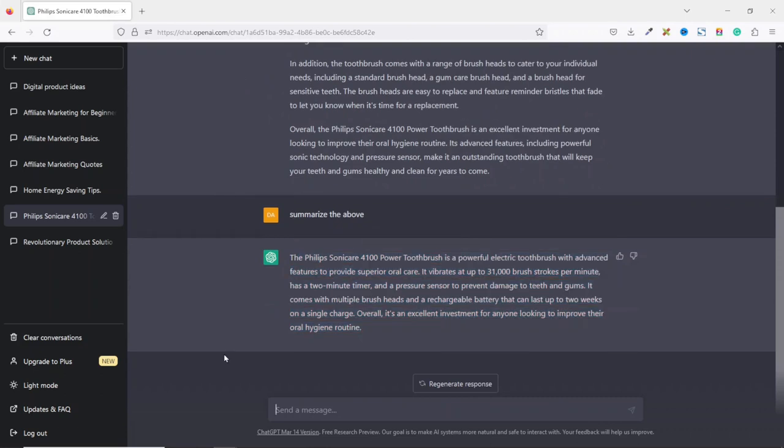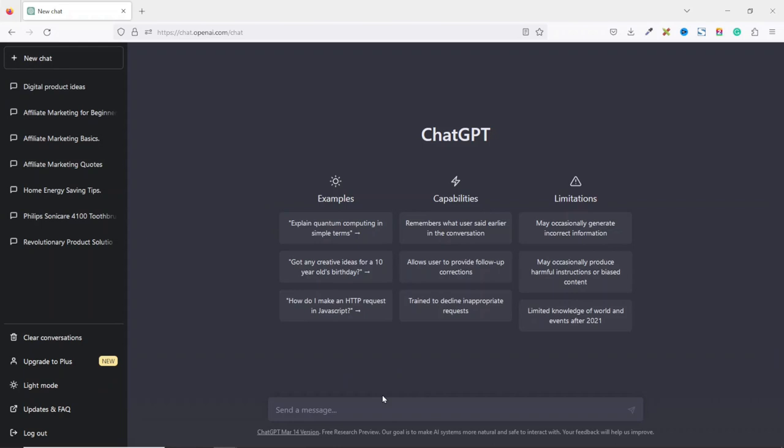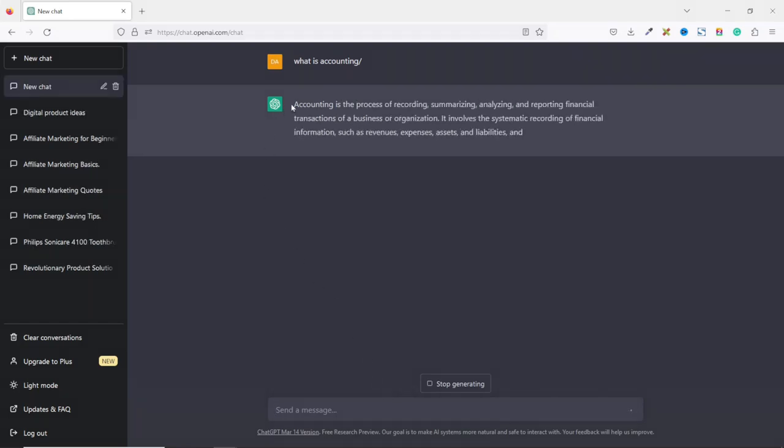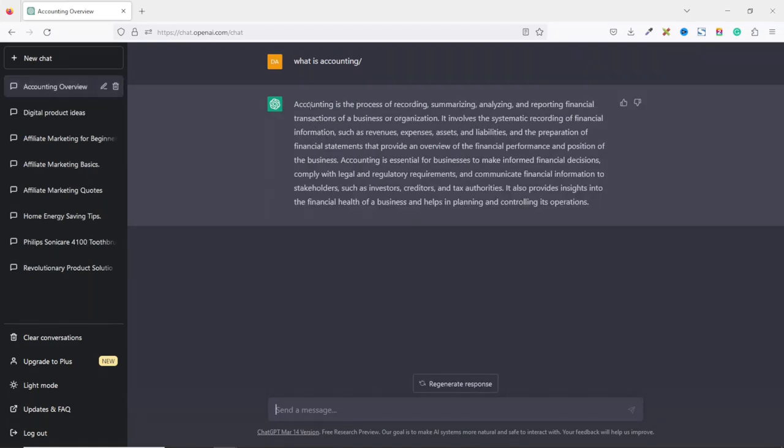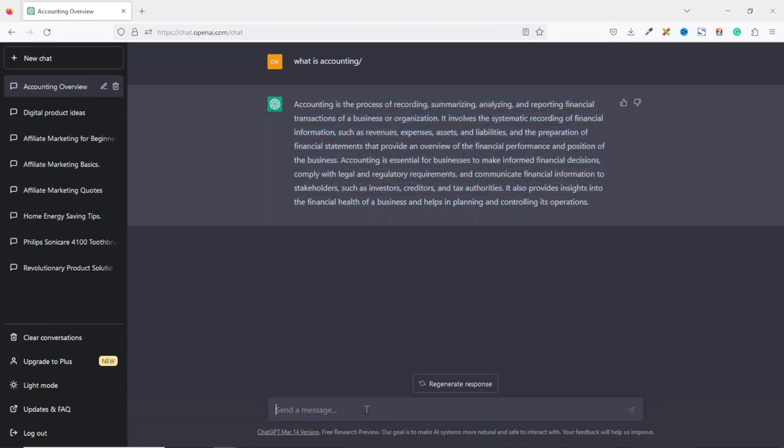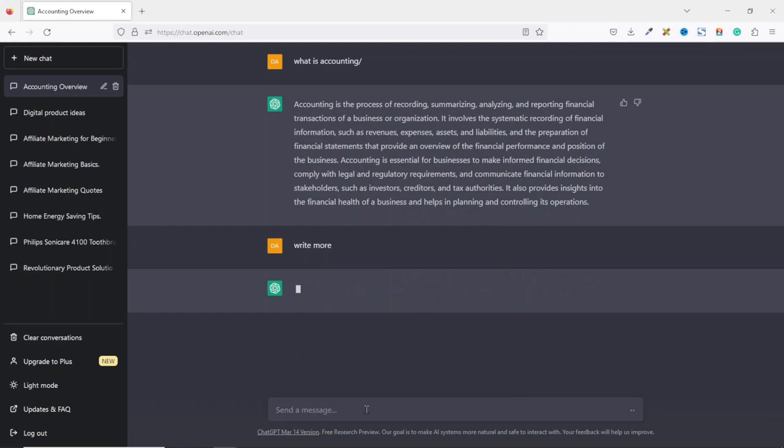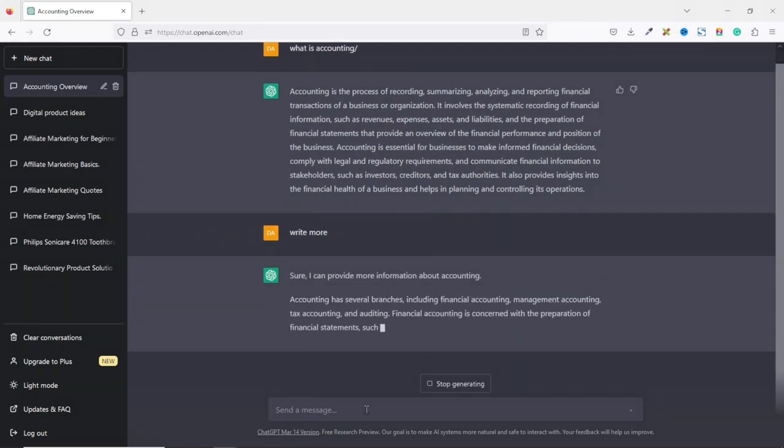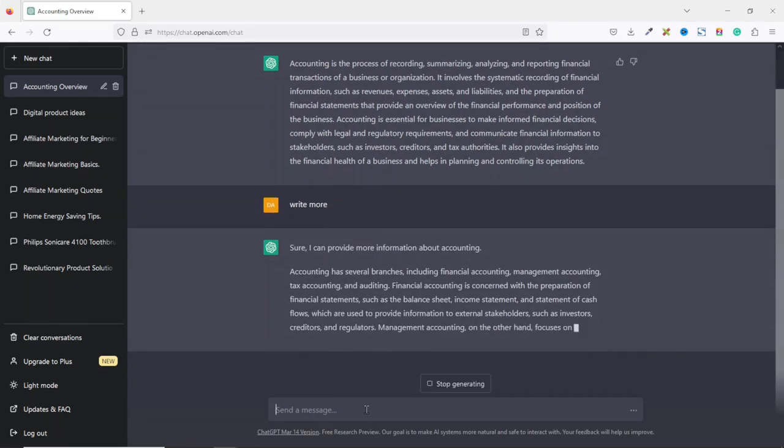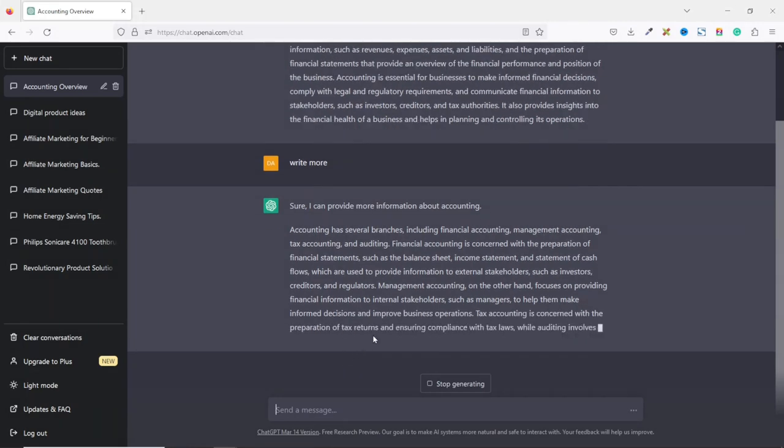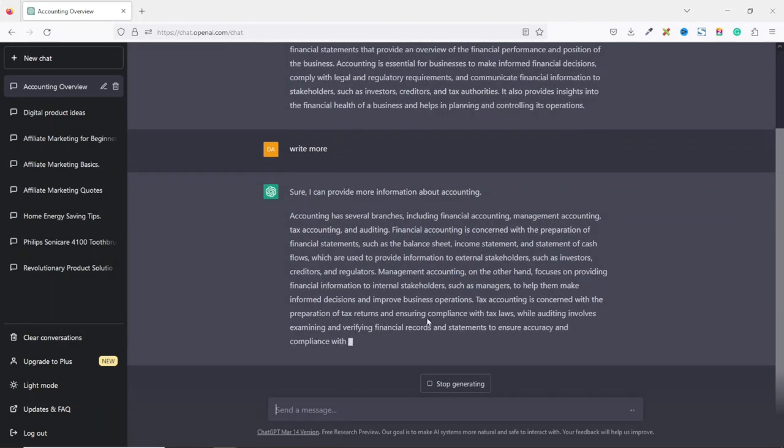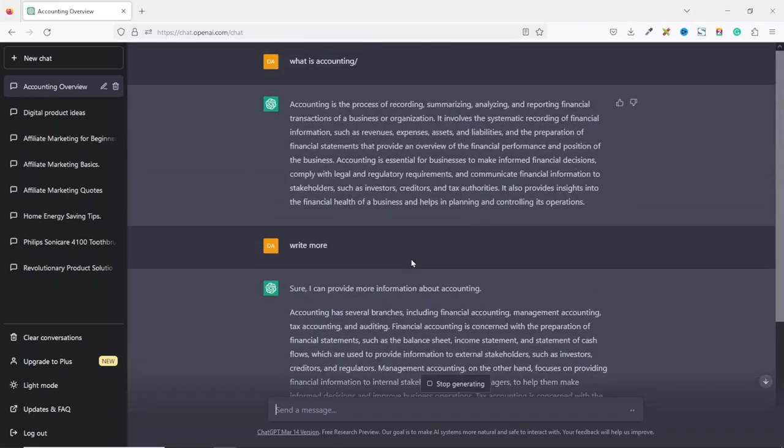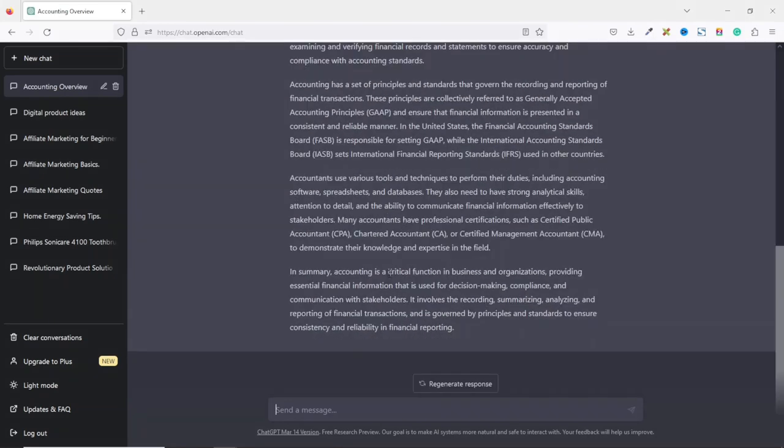Now if you generate content using ChatGPT and you feel that it is minute or not enough, you can ask ChatGPT to write more. For instance, if I open a new chart and I ask what is accounting, hit enter. Perhaps it will give me definition of accounting. And this is all what ChatGPT has given me. I can say write more then hit enter and it says sure I can provide more information about accounting. So it's giving me new content with regard to what accounting is. Perfect. So you see how powerful ChatGPT is.